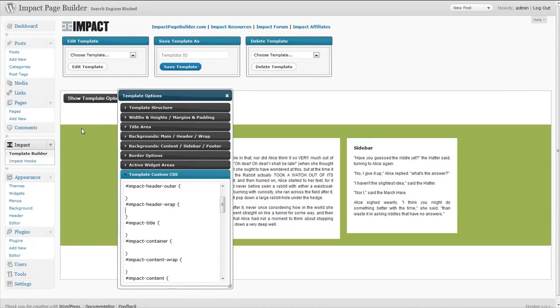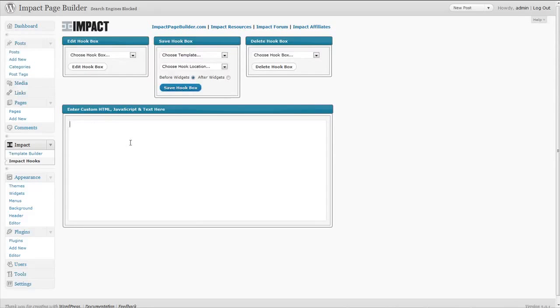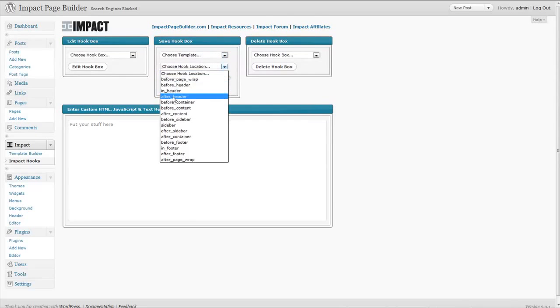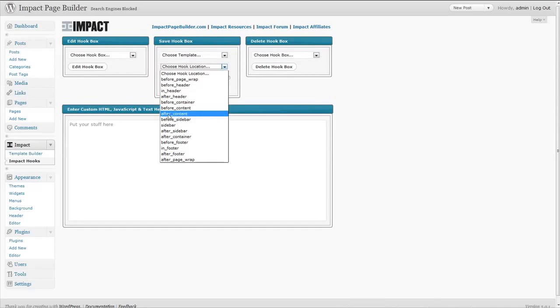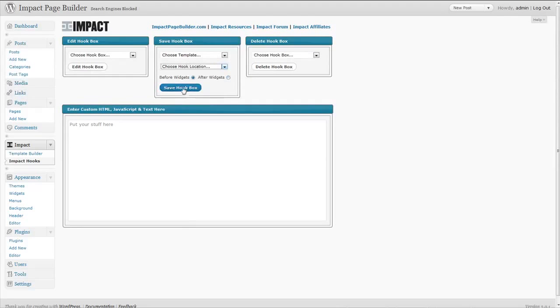But to even go further, we've created a section called Impact Hooks that once again utilizes the different impact hook areas, allows you to add any kind of custom content, HTML, JavaScript, text in this box. And then you can actually select your template that you want this content to display, and then you can actually choose what hook area—in header, after header, before container and so on—that you want this content to display in that specific page template. And if you have a widget area that's active in that area, you can even choose if you want it to display before or after that widget area. And then you can save the hook and that content will display in that specific location.